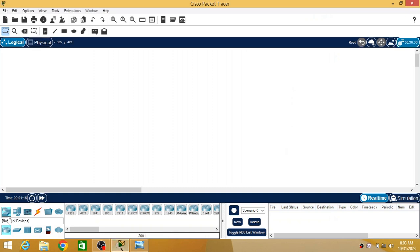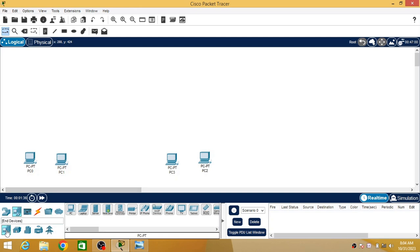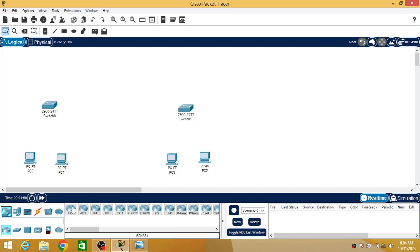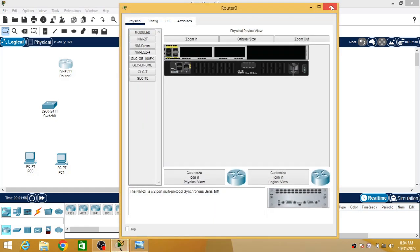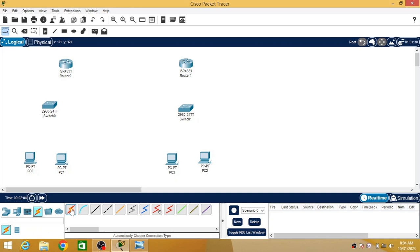We are going to do this with the help of Cisco Packet Tracer. First I am going to select end devices — that is, a number of PCs. I am choosing two PCs under one network and two PCs under another network. Then I am going to select two switches, one switch for each network, and then one router for each network.